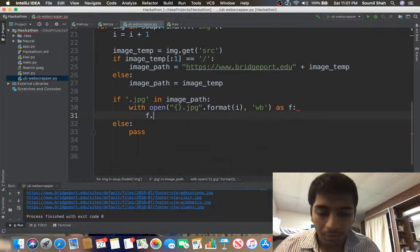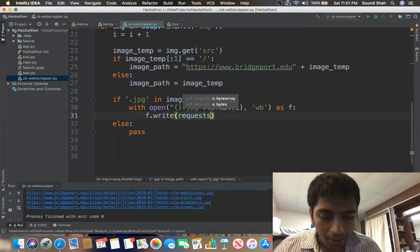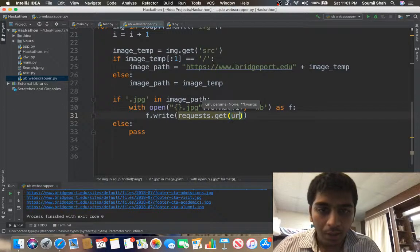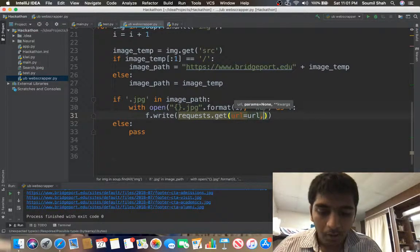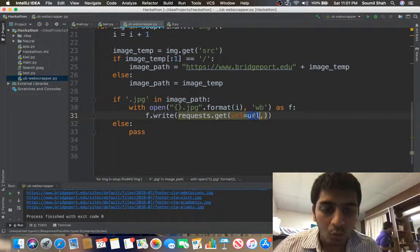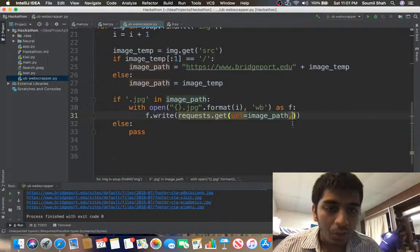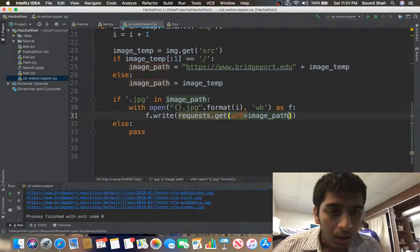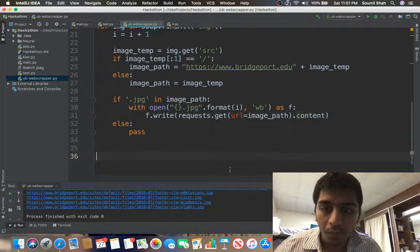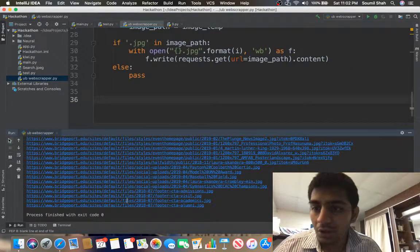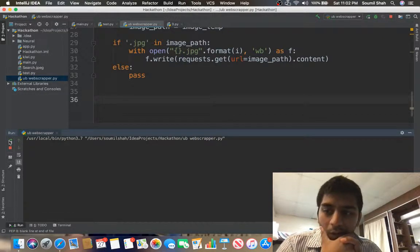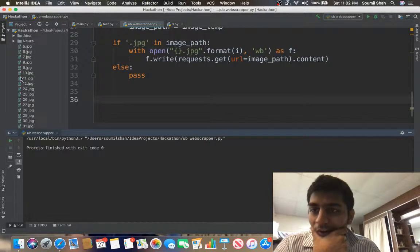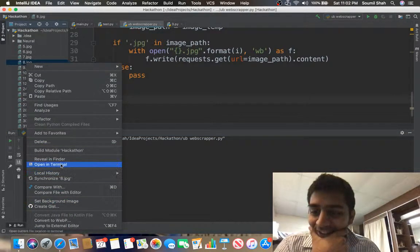Now I just need to write the image to the file — one line: f.write(requests.get(url=image_path).content). This downloads each image and writes it to disk. Let me run this — fingers crossed that my logic is correct.